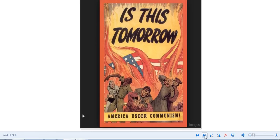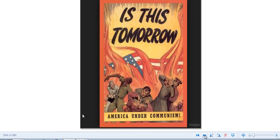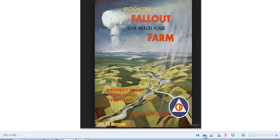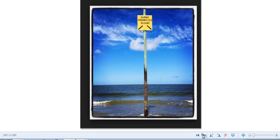Look at this. This is from the Cold War. Is this tomorrow? America under Communism. Well, just about. Sad to say it's getting there pretty quick. But I just wanted to share this with you guys.